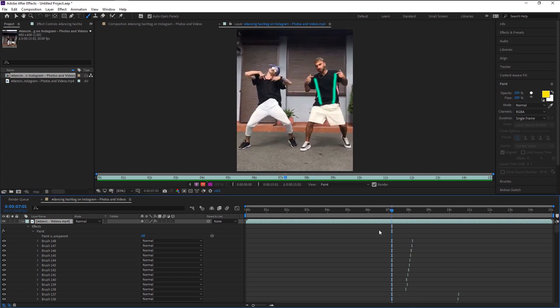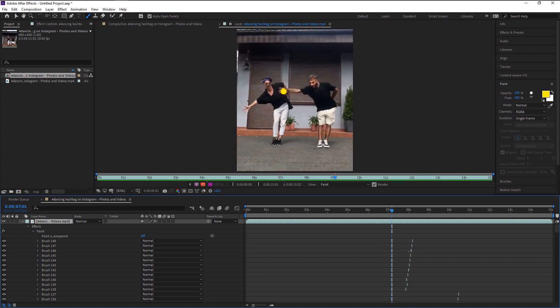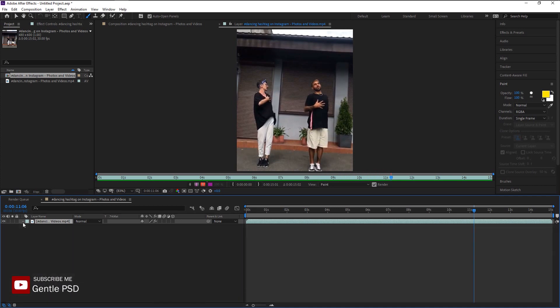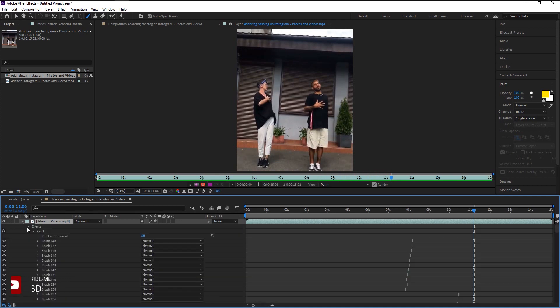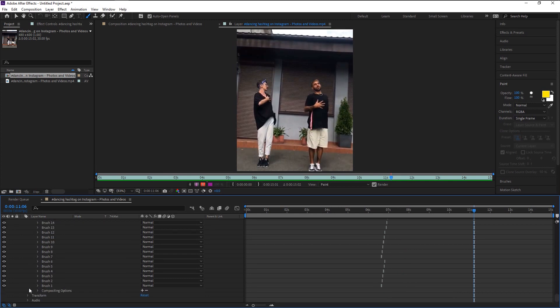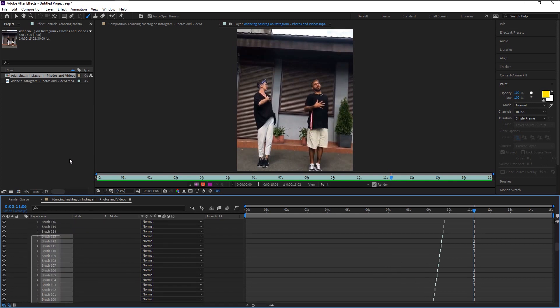We finally added all the cartoon animation we wanted. Now comes the most important part of this tutorial. Since we are using our original video as the base for animating, we can't add effects to it since it will affect our video as well. For that, we will separate the animation to a different layer. Highlight all the brush frames and press control C to copy it.